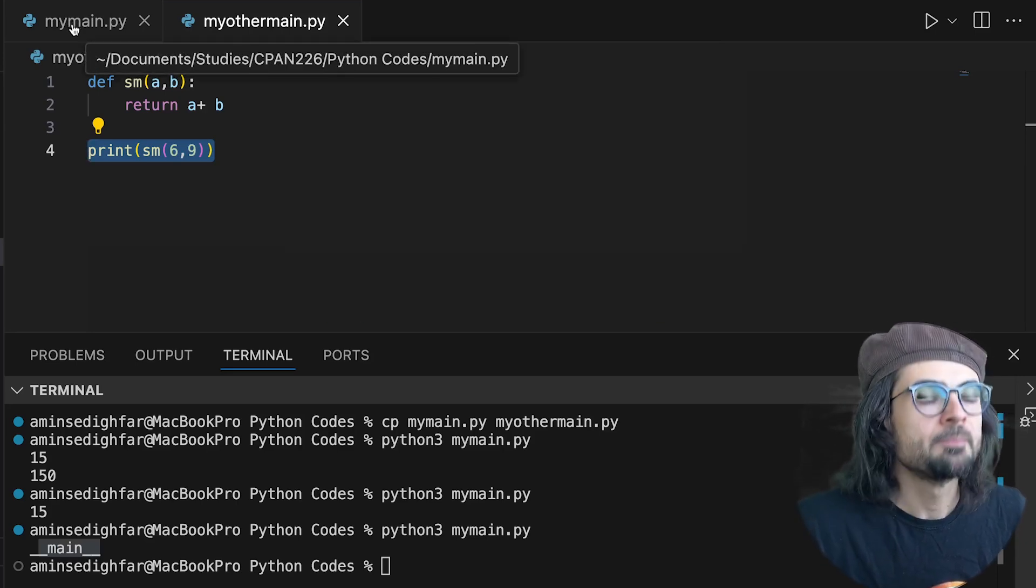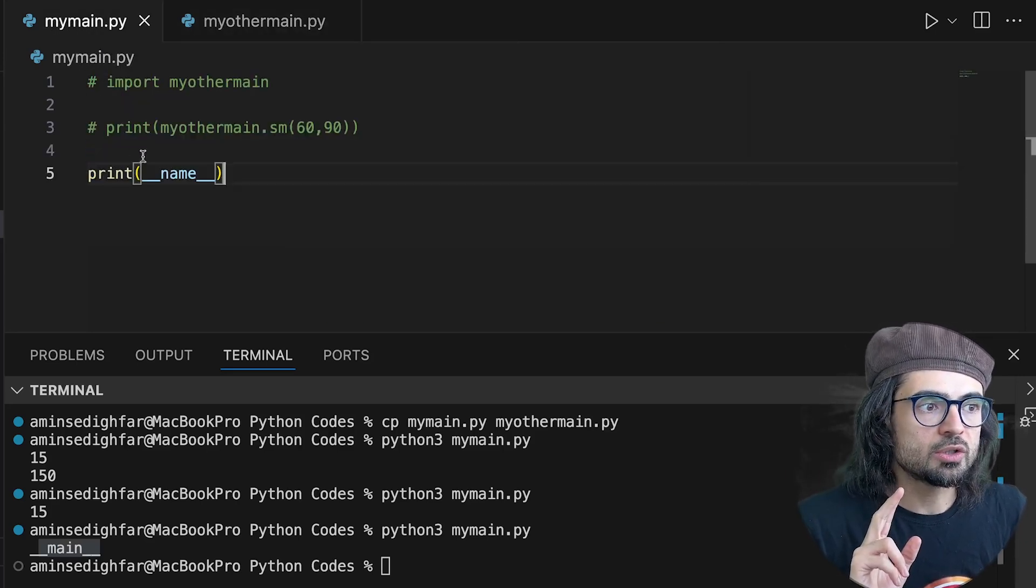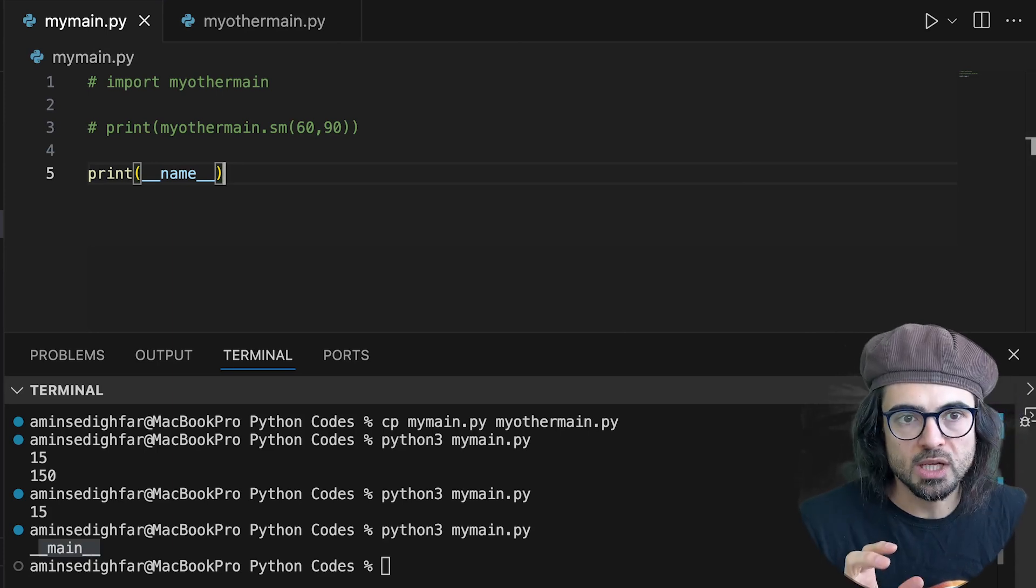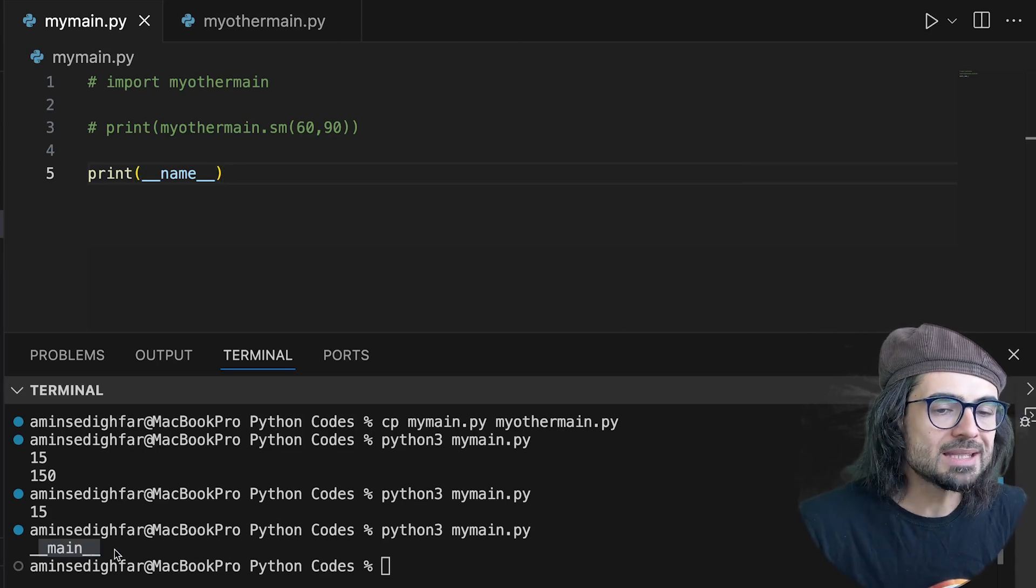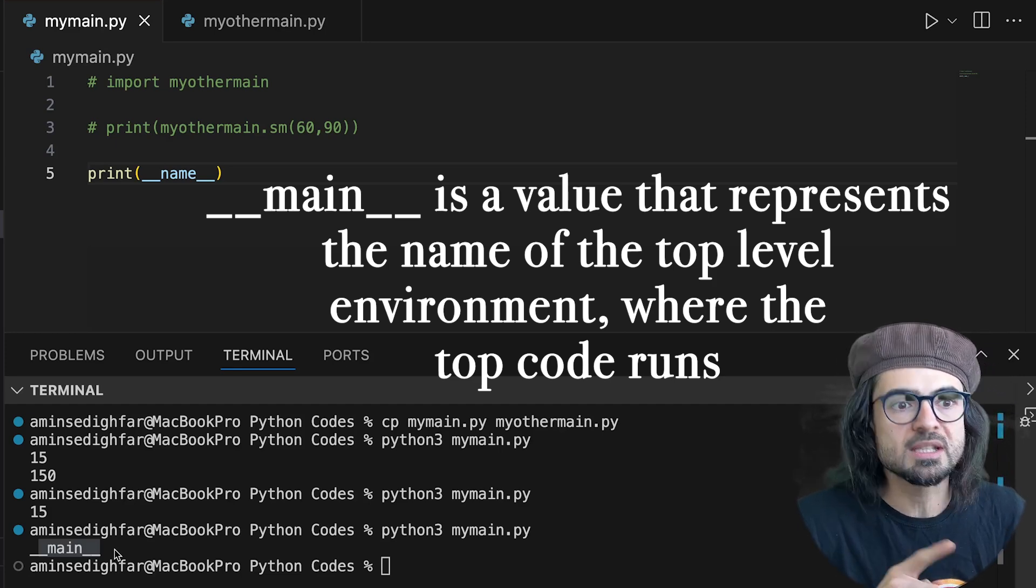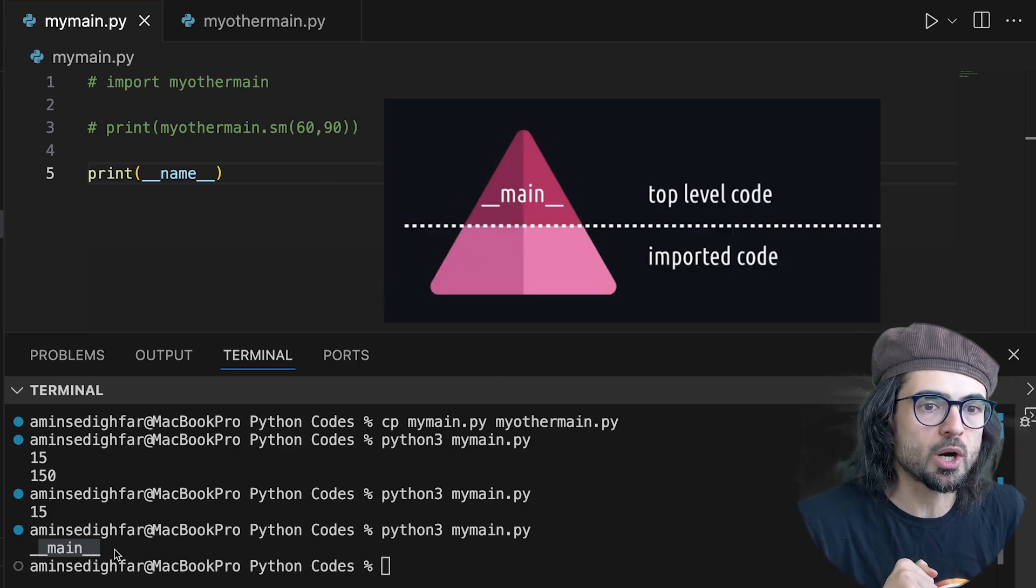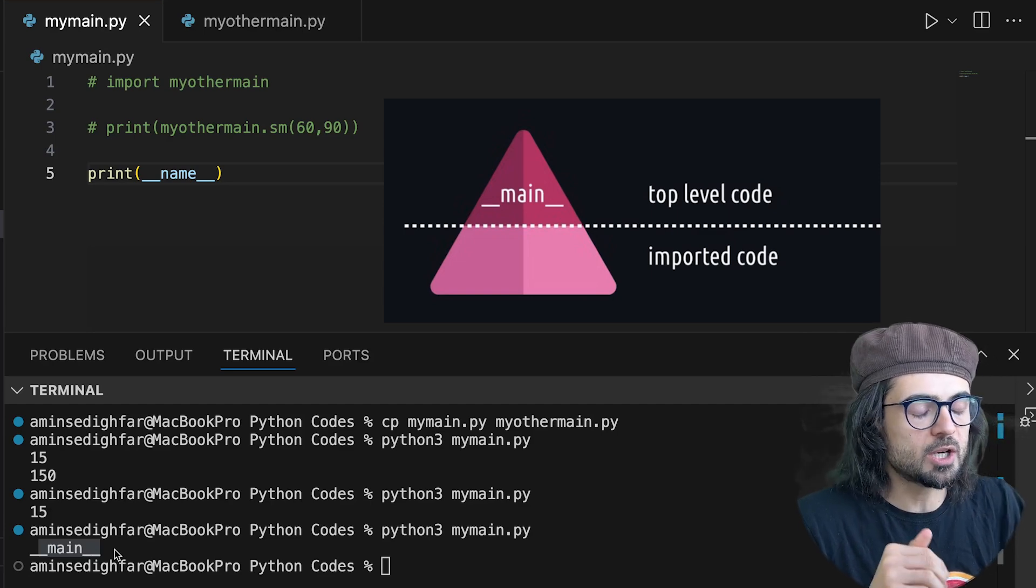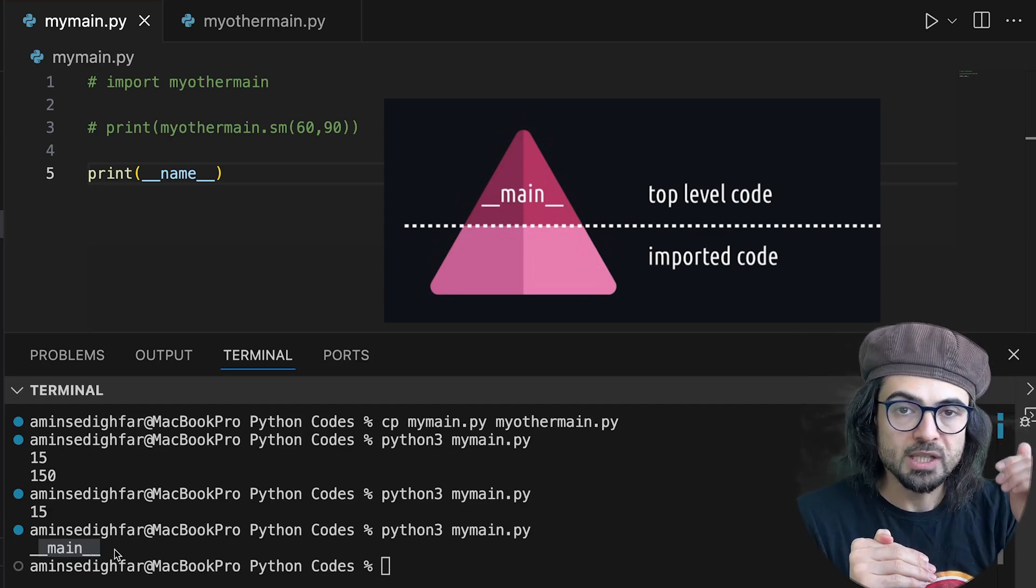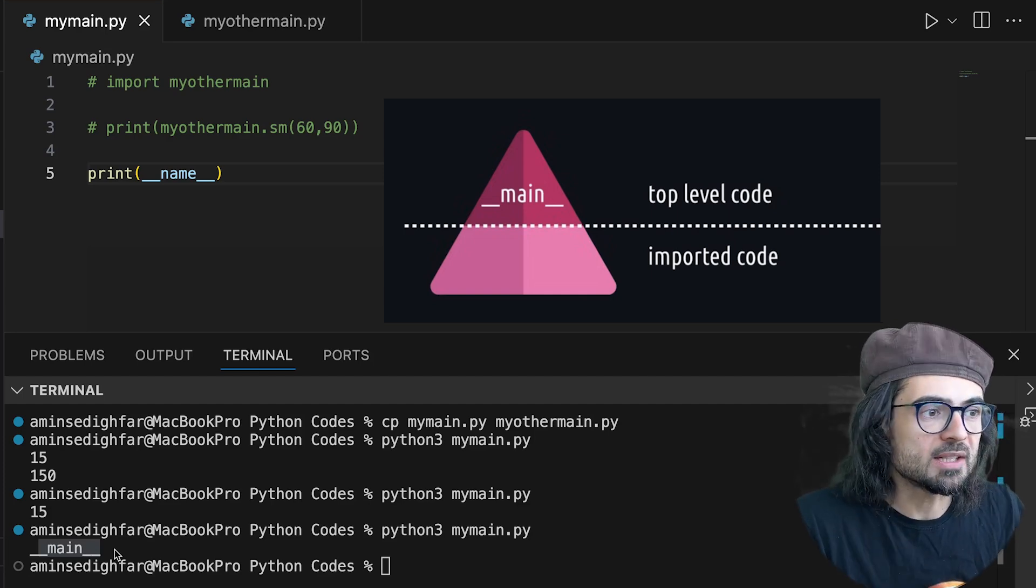The thing is that __name__ is a special character when you interact with modules and this main, in fact, is a value that represents the name of the top level environment. And the top level environment means the level at which the code executes, not the imported level.